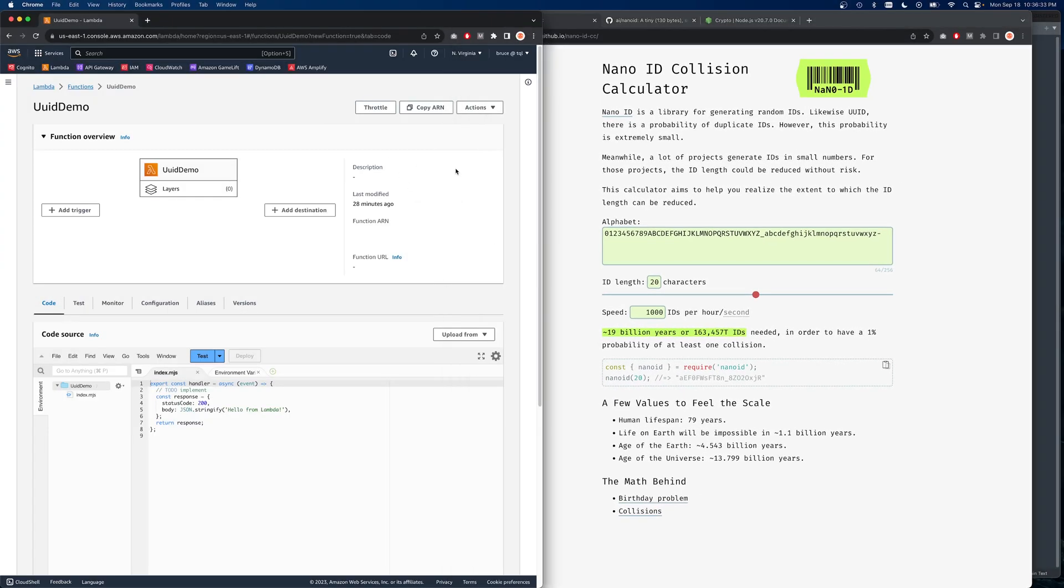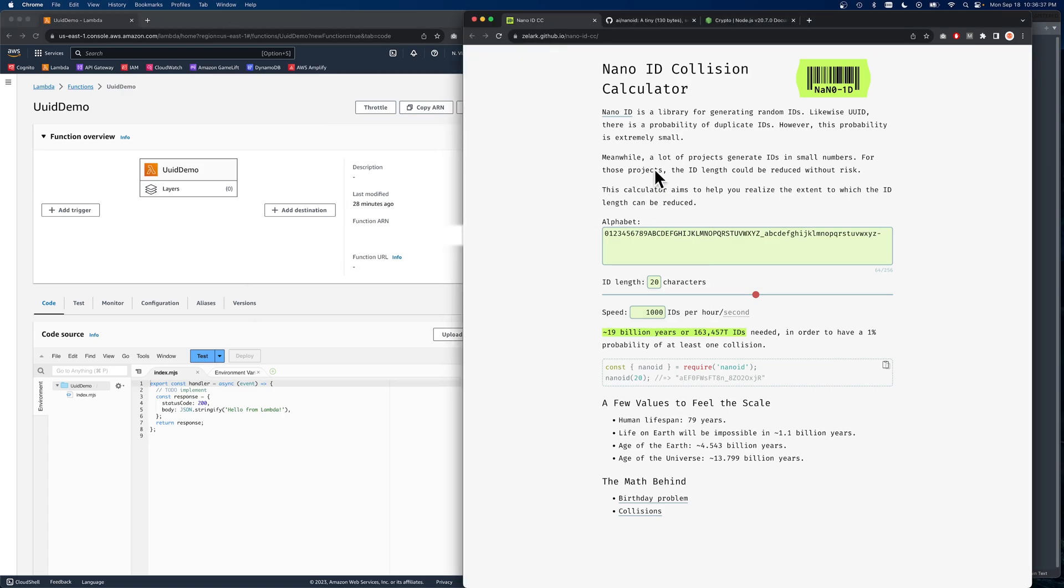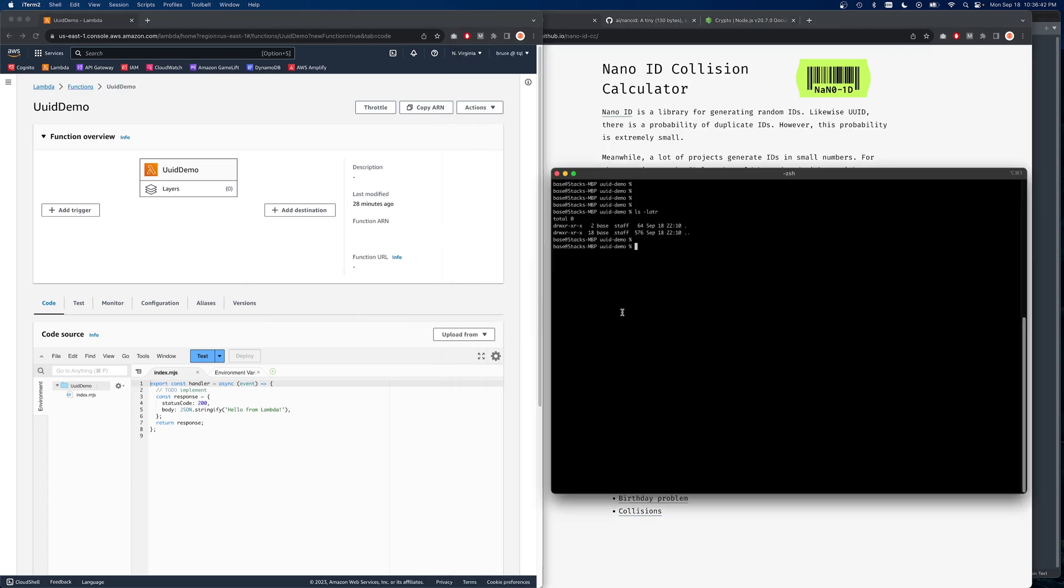In order to use a Lambda function with an external package like this, you're going to have to build it locally and you will upload the whole package as a complete project. So first, let's just have a look at where we're at.